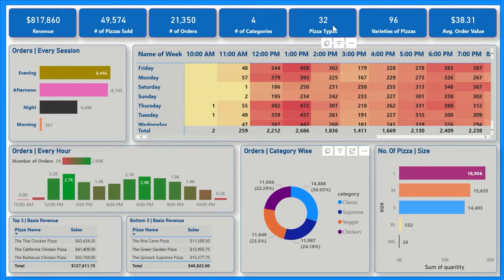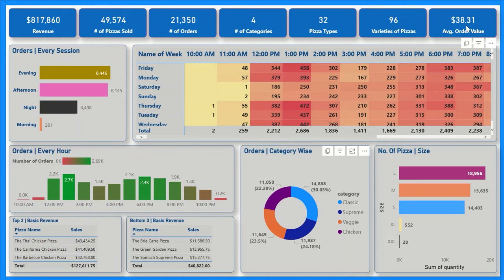Now if we check the pizza types, there are 32 pizza types we provide to our customers. Out of them, there are 96 pizzas with different varieties — for example, one Thai chicken pizza can be in medium, large, or small size. So by that definition we have 96 varieties of pizzas. The average order value of each order that a customer is placing is $38.31.